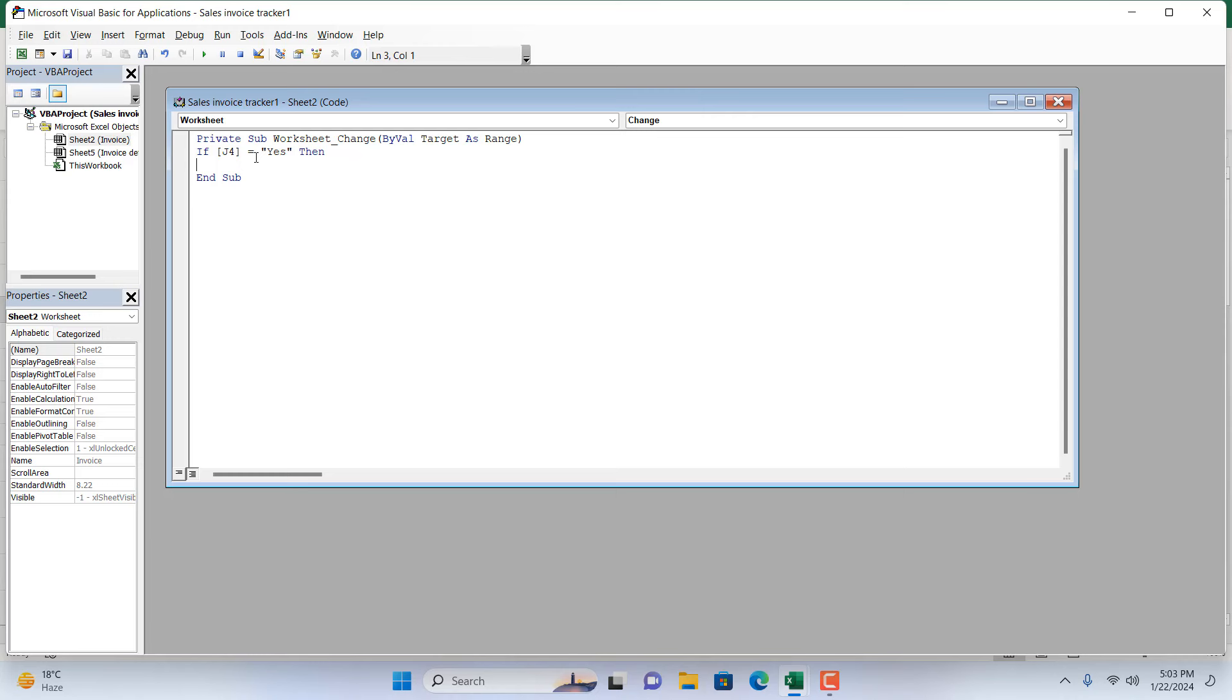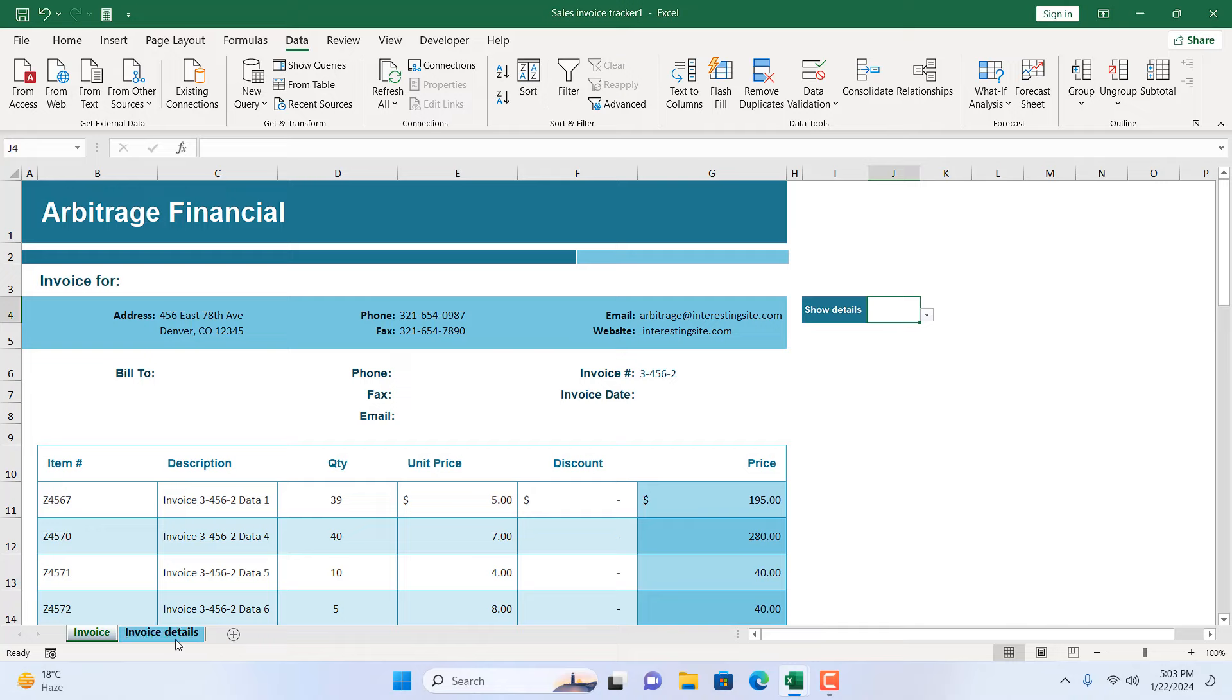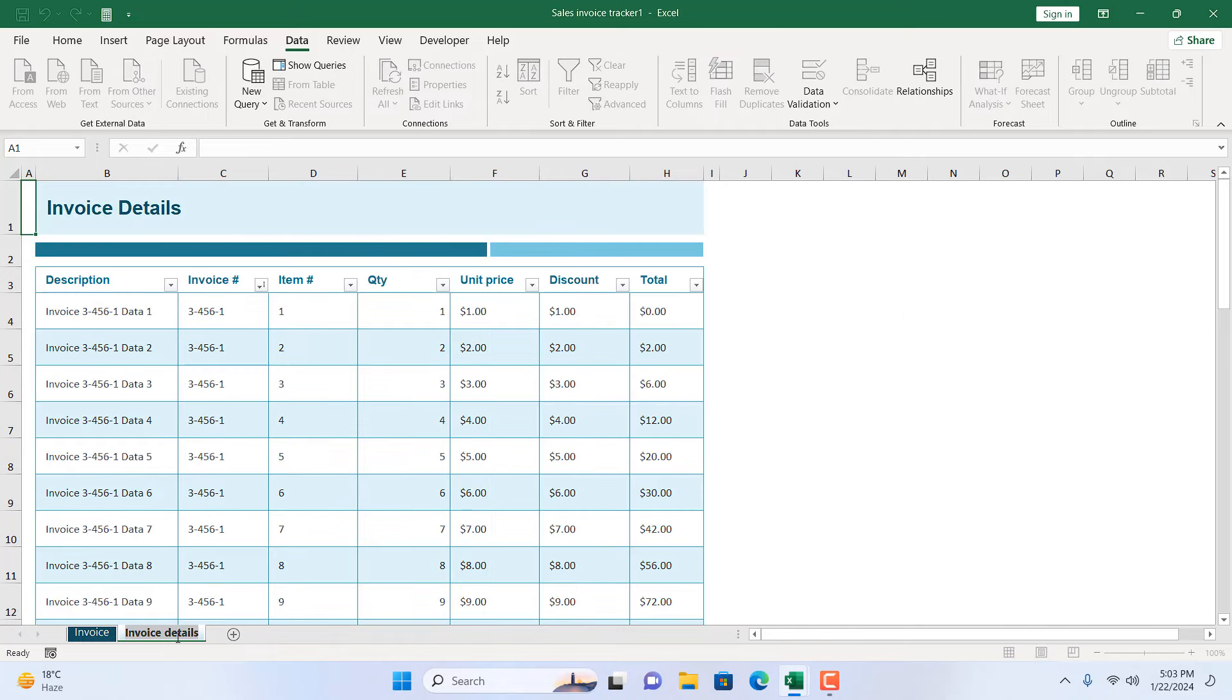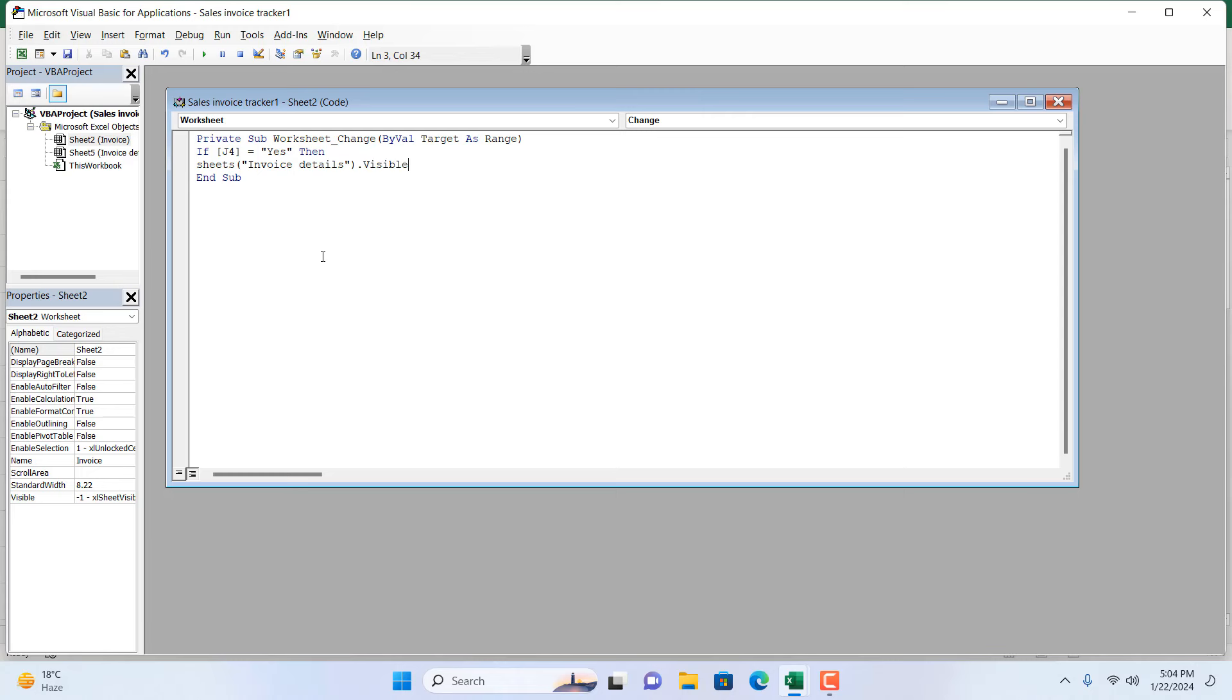So if J4 equals yes, then we are going to show the worksheet. So I'm going to write Sheets, and then within parentheses I'm going to paste the worksheet name. So I'm going to go to the worksheet and copy this worksheet name: Invoice Details. I'm copying it because I don't want any error here. Here I'm going to add a double quotation and in between write the worksheet name. Then I'm going to write dot and then Visible, then equal to True.